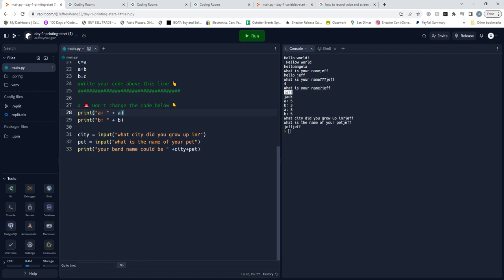Now in here we're using an input function to ask the coder what city they grew up in. This input is going to be stored as the variable city, and then we're going to do this again for the name of the pet. Then we're going to print out a string concatenated with city plus pet. And that's day one.